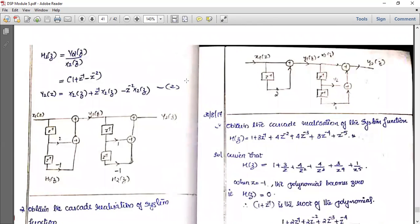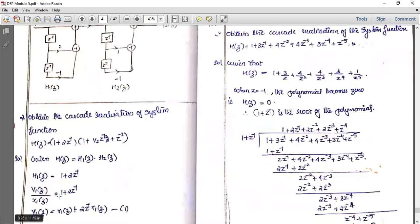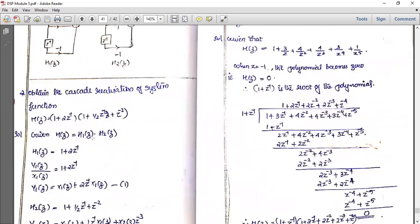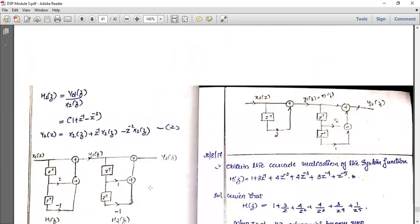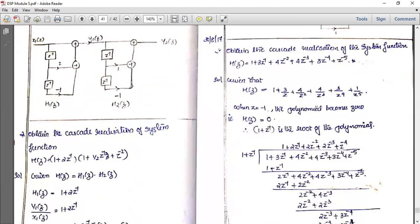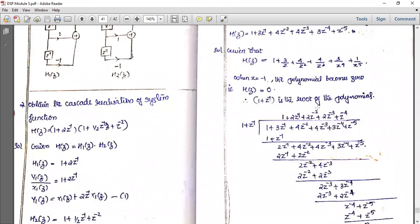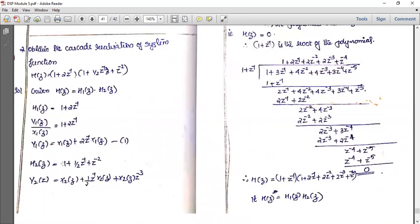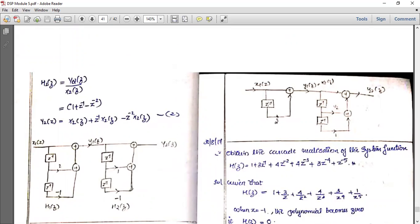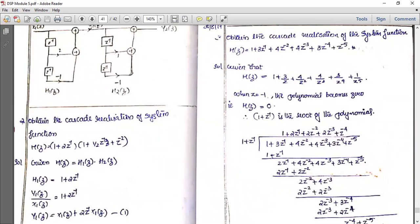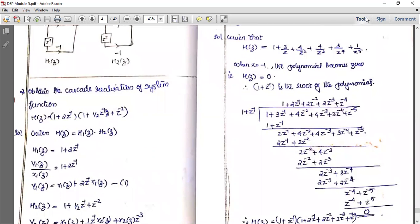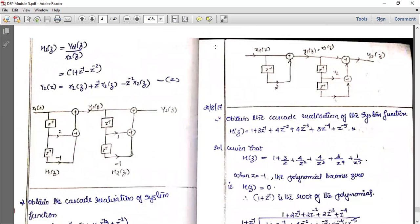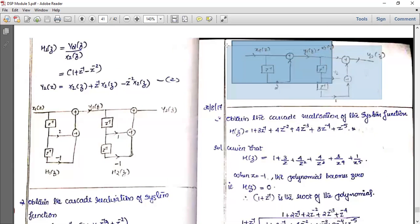For the block diagram: the input X1(z) passes through with a direct connection plus a z⁻¹ delay with multiplier 2 to give Y1(z) = X2(z). Then X2(z) feeds forward directly with multiplier 1, then through z⁻¹ with multiplier ½, then through z⁻² with multiplier 1, all summed to give output Y2(z).